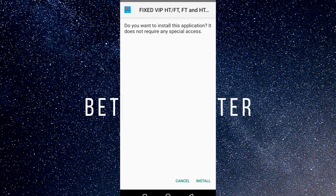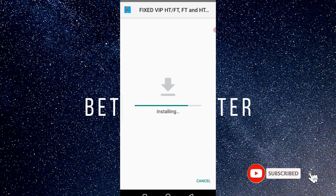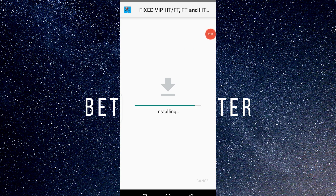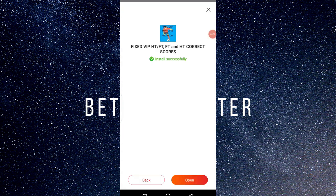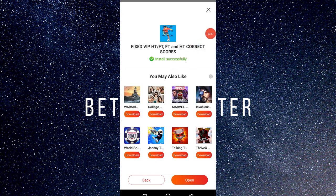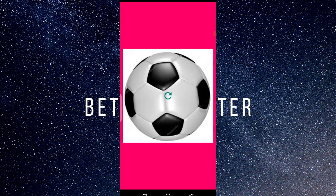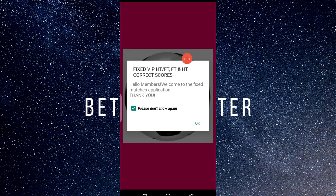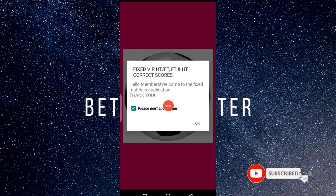The app has finished downloading, so I click install. It's installing just like the Play Store — you get the app installed directly on your phone without any stress. The app is now installed. I'll open it. As you can see, I've opened the app I downloaded — it's the same app as on the Play Store. They said 'Hello members, welcome to the Fix,' so I just click okay.